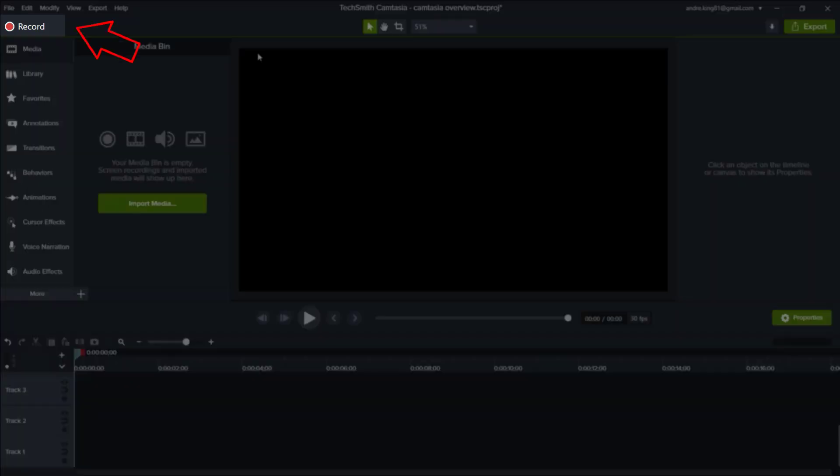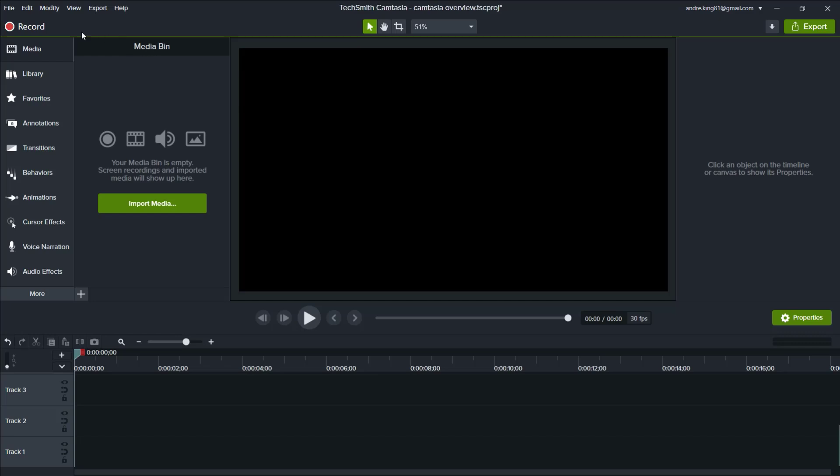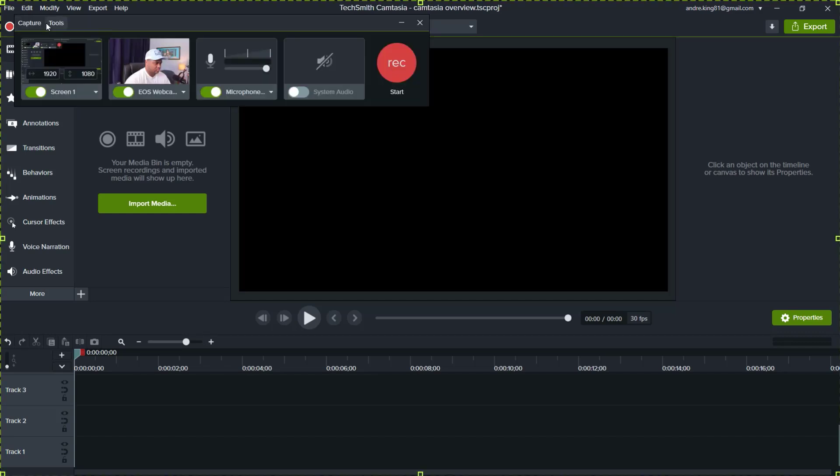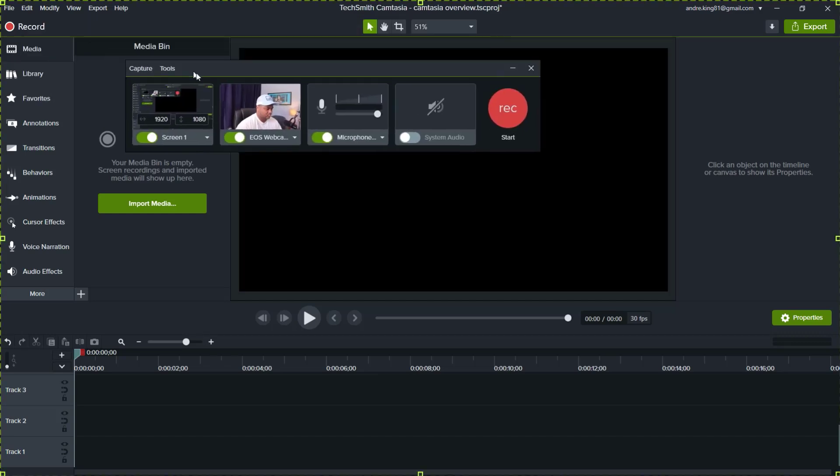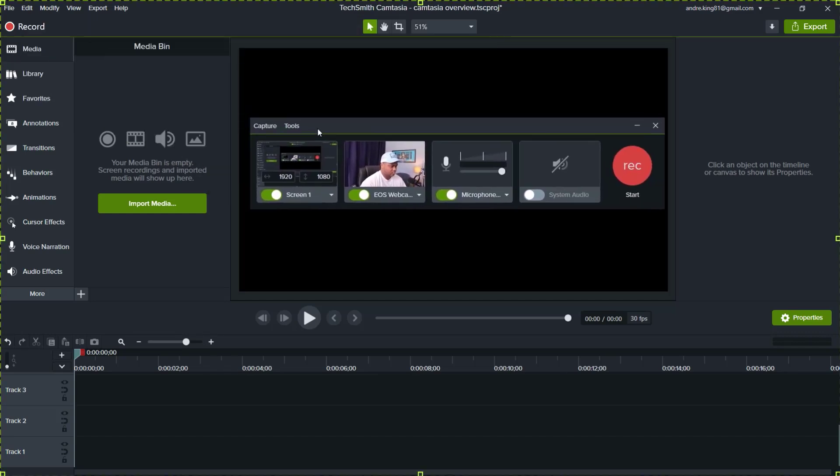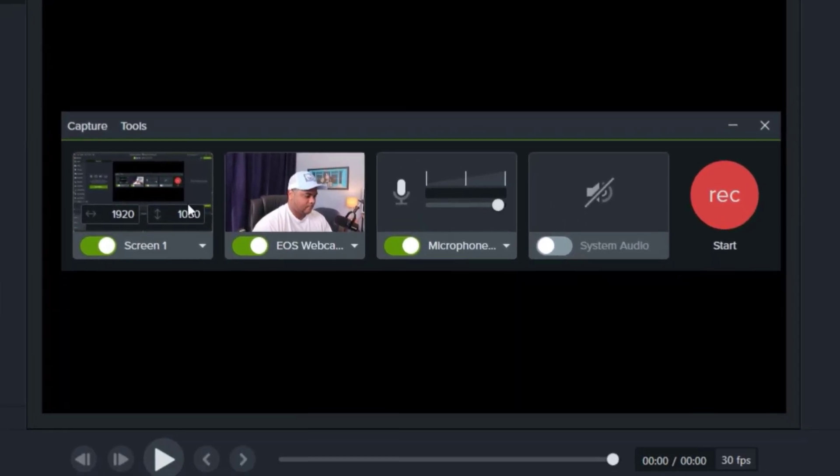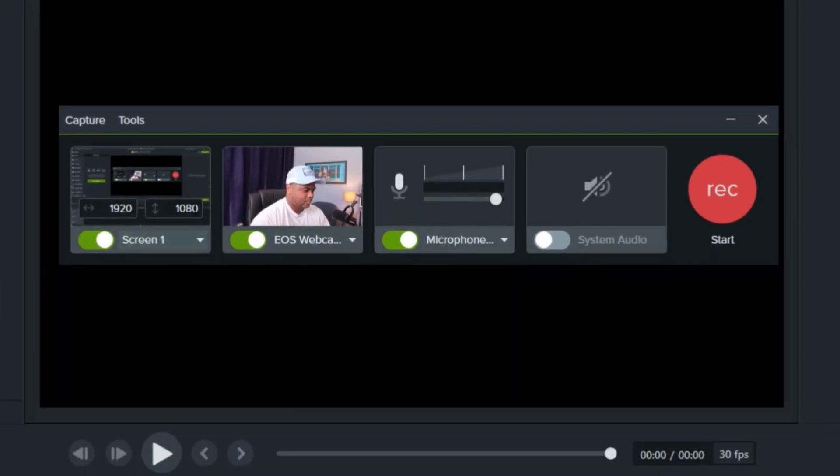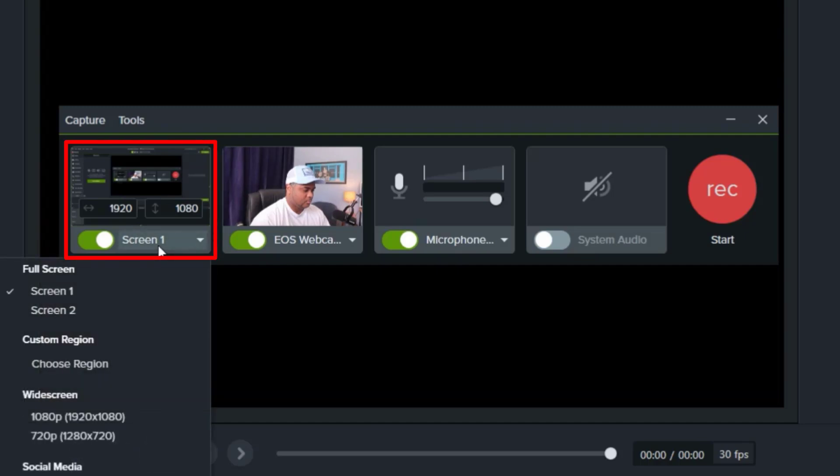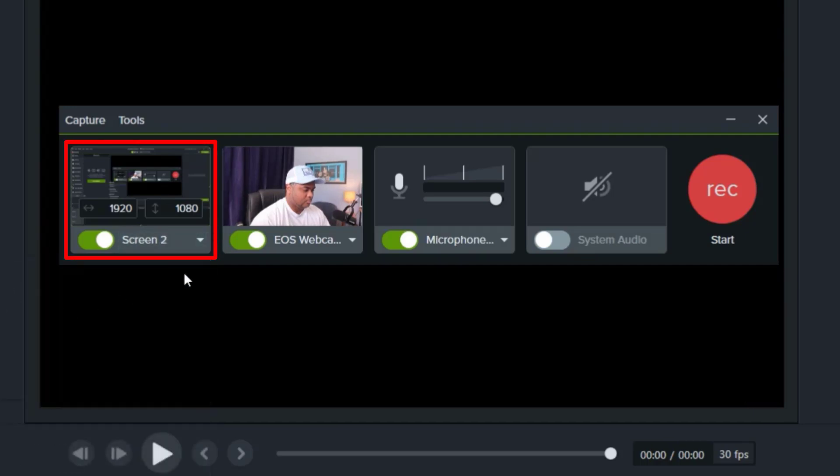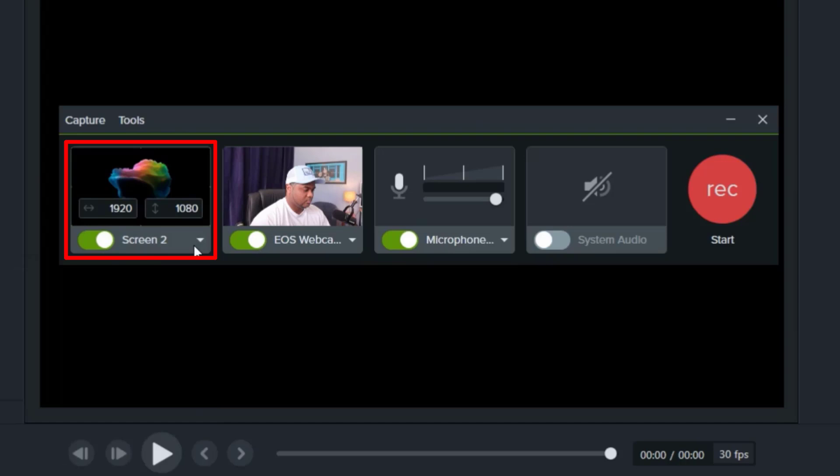Clicking on record brings up this menu which provides many options for the creator to drill down on exactly what they want to be displayed in their recording. As you can see highlighted here, the first option is what screen or section of a screen the creator wants to be recorded.